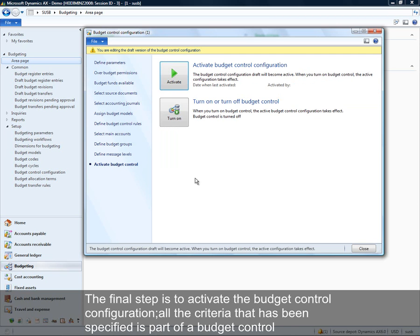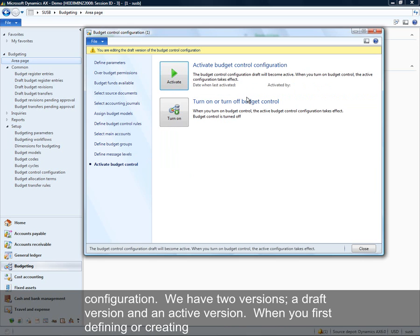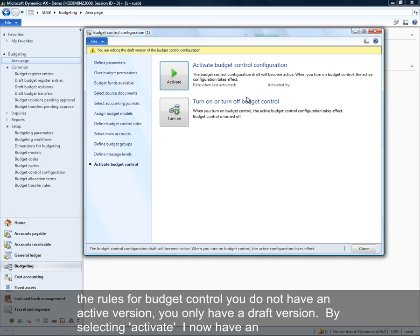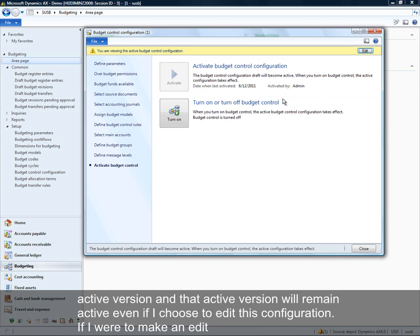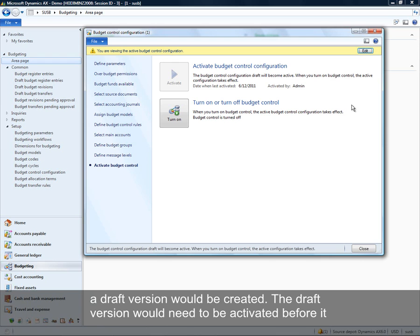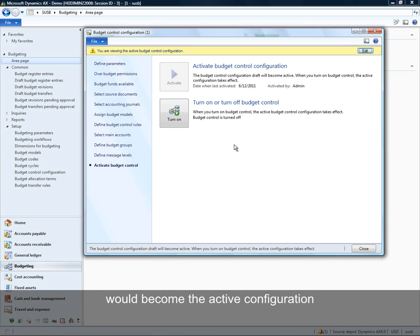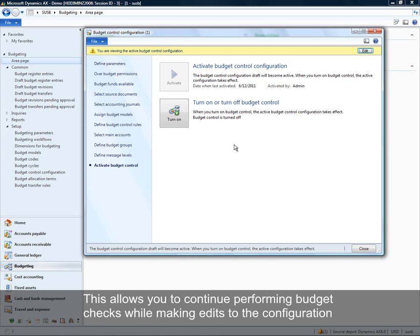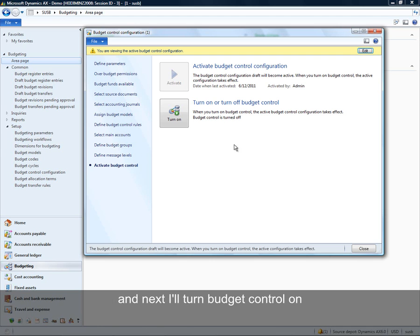The final step is to activate the budget control configuration. All the criteria just specified is part of a budget control configuration, and there are two versions: a draft version and an active version. When first defining rules you only have a draft version. By selecting the activate tab, you now have an active version. If you make an edit, a draft version is created and you'd then have to activate that draft again. This allows you to continue performing budget checks while making edits to the configuration. Then I'll turn budget control on.